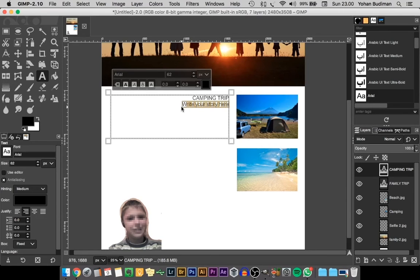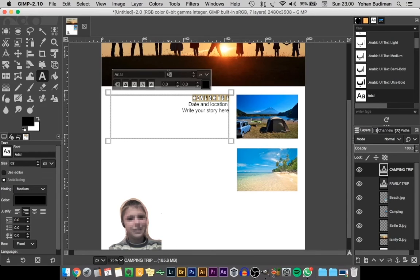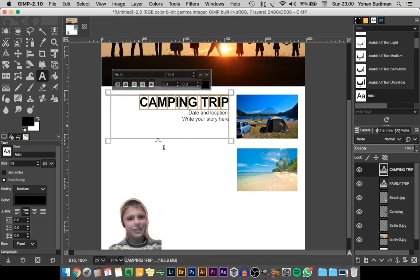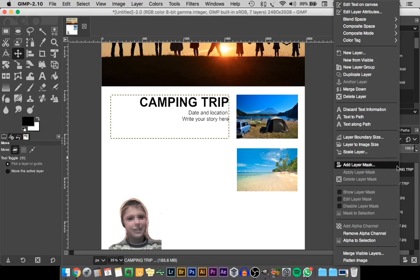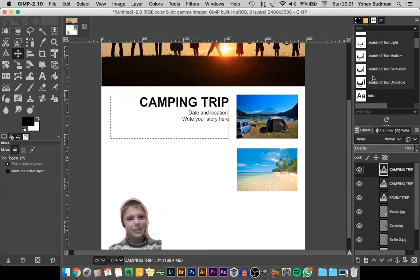I'll change the size so there's a difference between the title and the description. So we have the title, we have the date and location, and then a description of the trip down below. To make it easier so we don't have to redo all the material, right-click and select Duplicate Layer — it will be duplicated on top of each other.